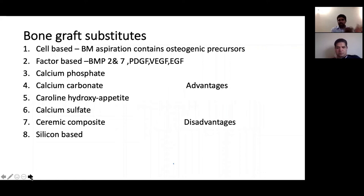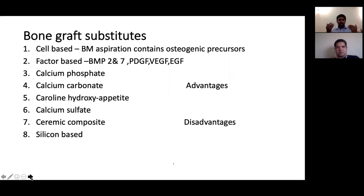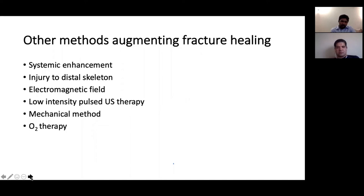Graft substitutes include cell-based substitutes, factor-based substitutes, and calcium phosphate, calcium carbonate, hydroxyapatite, coral, and calcium sulfate. Other methods to augment fracture healing: systemic enhancement, distraction osteogenesis, cortex osteotomy, electromagnetic field, low-intensity pulsed ultrasound, oxygen therapy.